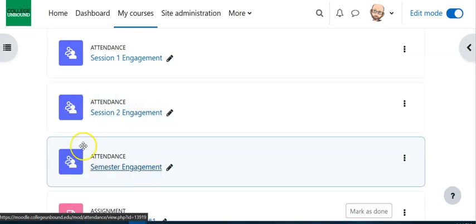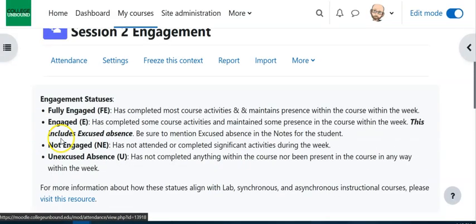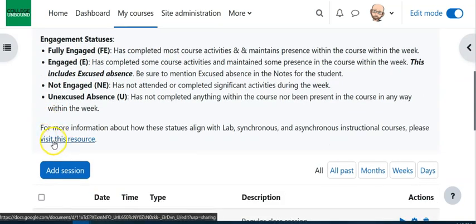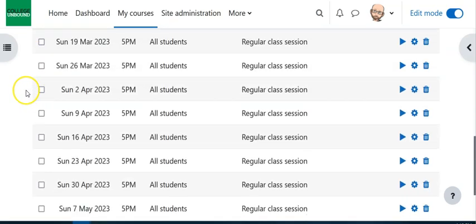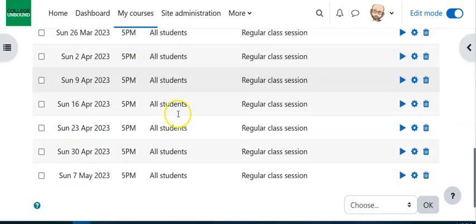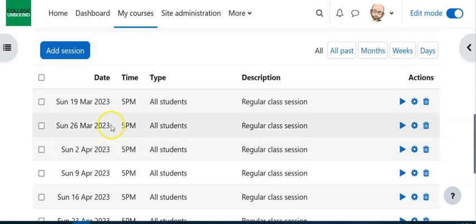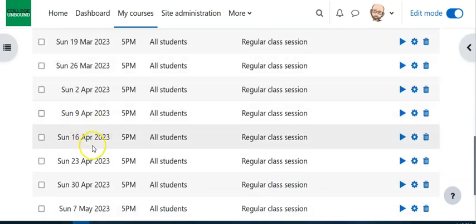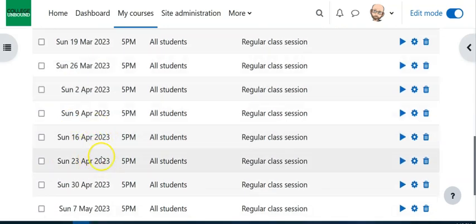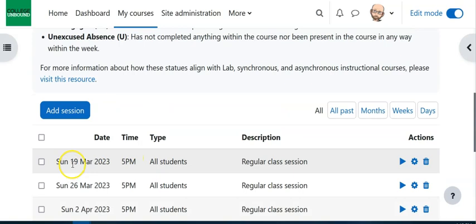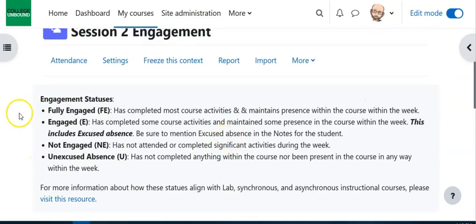So what will happen is you will go into the course, you'll go into the engagement, you're gonna have some information here about the engagement statuses, there's gonna be a resource here that's really important to take a look at, and then you're actually gonna have a listing of all of the sessions. So there's eight here because this is session two, and they're all dated at the end of each week. So this is where you're going to be doing this engagement tracking that we're asking you to do.